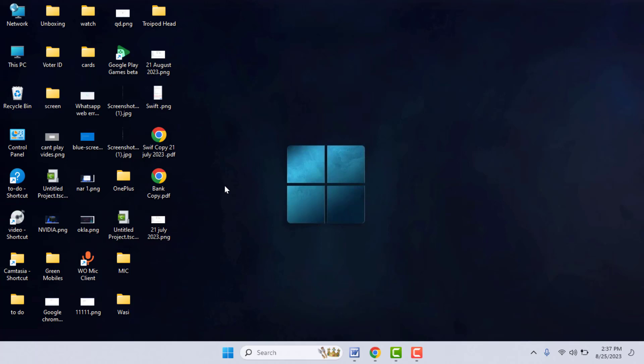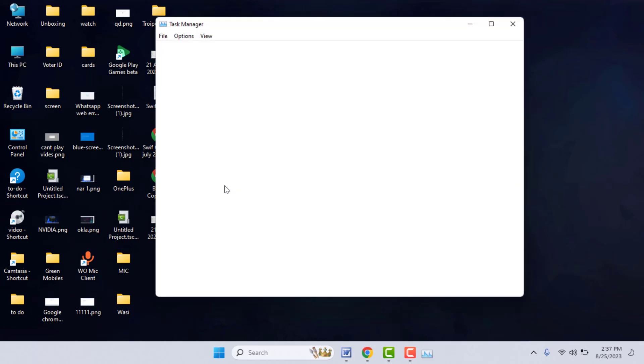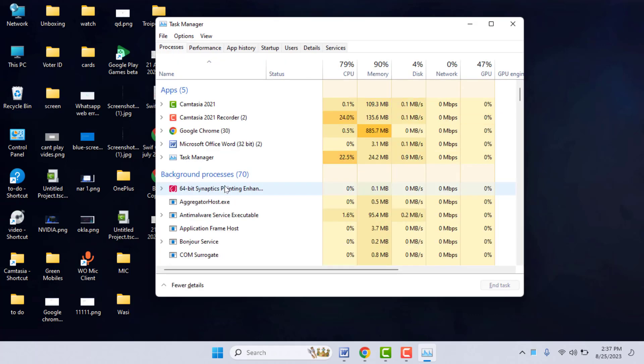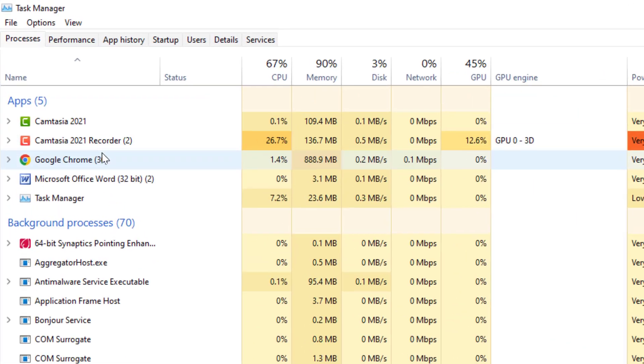Let's get started one by one. First, when you're facing this type of problem, you need to open the Task Manager on your PC. Hold the Ctrl key and Shift key at the same time, then press Escape from your keyboard. It will open the Task Manager on your PC.